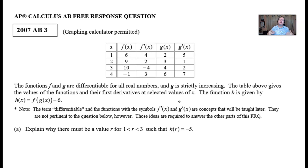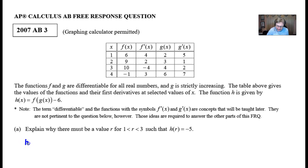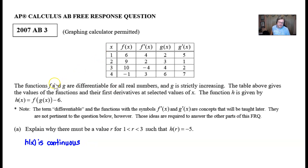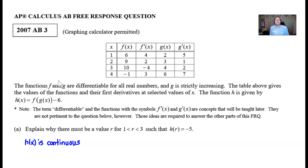h(x) is continuous. You might ask how we know that — it's because a function made up of the composition of two differentiable functions will be continuous; we'll learn that later. This wouldn't appear on a Unit 1 exam because you don't know what differentiable means yet — we'll just tell you that h(x) is continuous. So: h(x) is continuous.